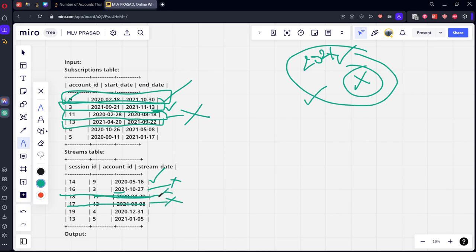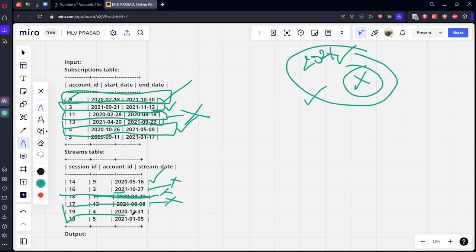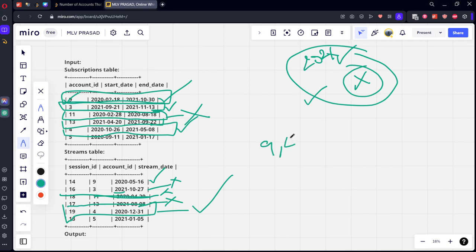Let's see account ID 4. They bought from 2020-2021, so they have a subscription. Looking at account 4 in streams, they streamed only in 2020, so this answer is also right because they have a subscription but didn't stream in 2021.